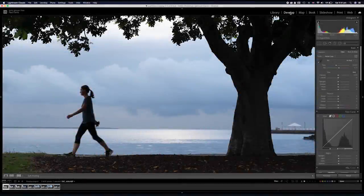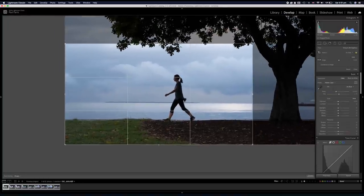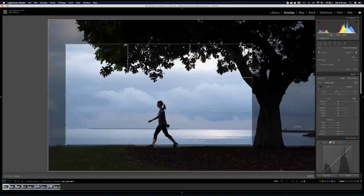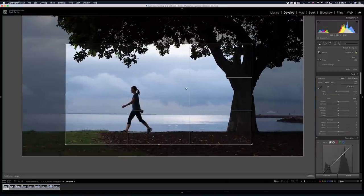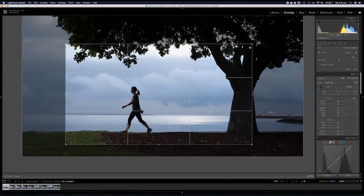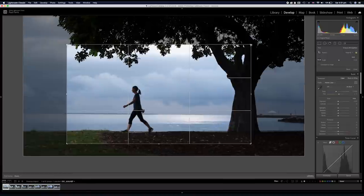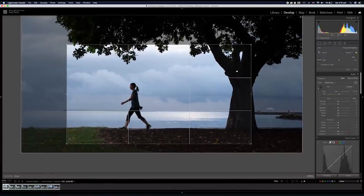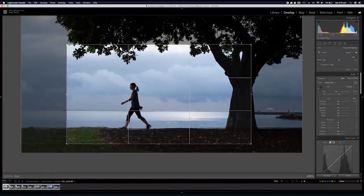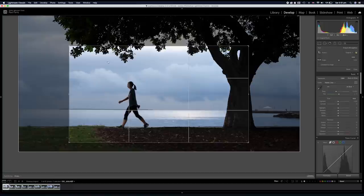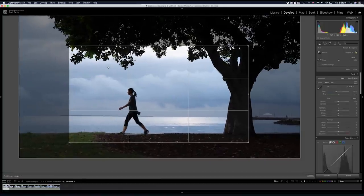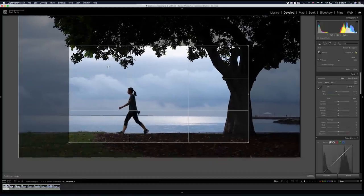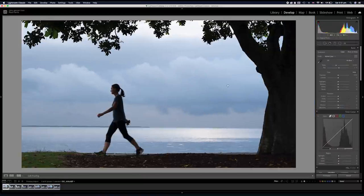So open up the image in Lightroom and the first thing I want to do is use the crop tool just to crop in a little bit tighter. So I grab the crop tool I resize and move around and what I really want is for the tree really to frame the subject. Looks pretty good.